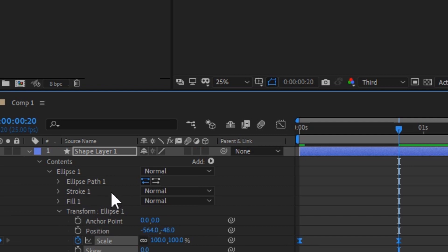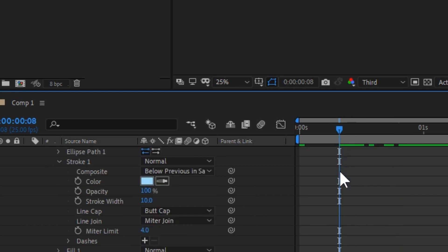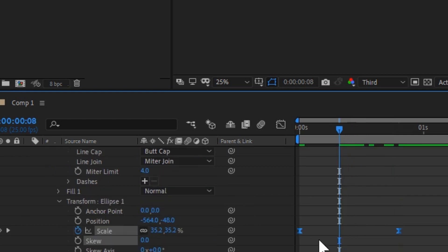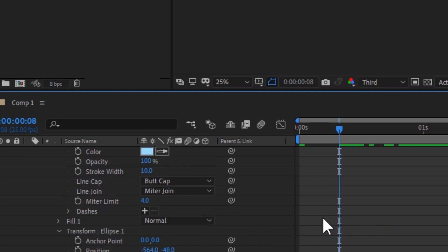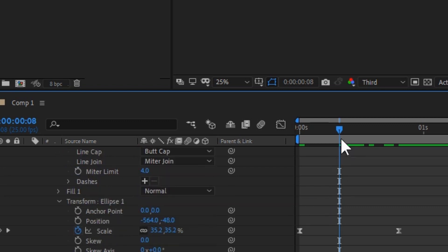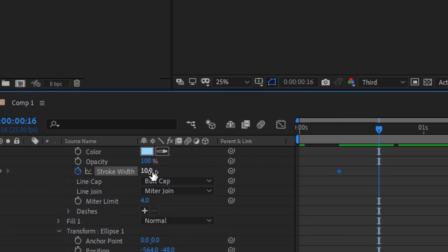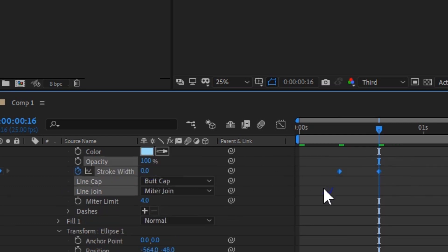And now for the stroke width. Ideally you want to set the stroke width animations between the two scale keyframes. And now go to stroke and set a starting keyframe for stroke width. And move over the timeline a bit and set the final keyframe to zero. And once again, select all keyframes and then press F9 to easy ease.